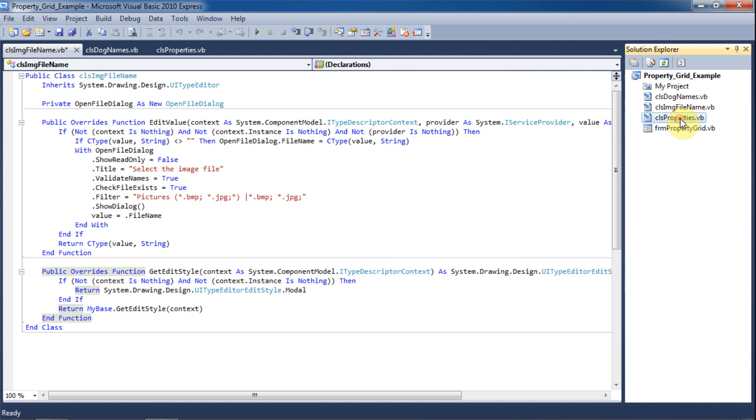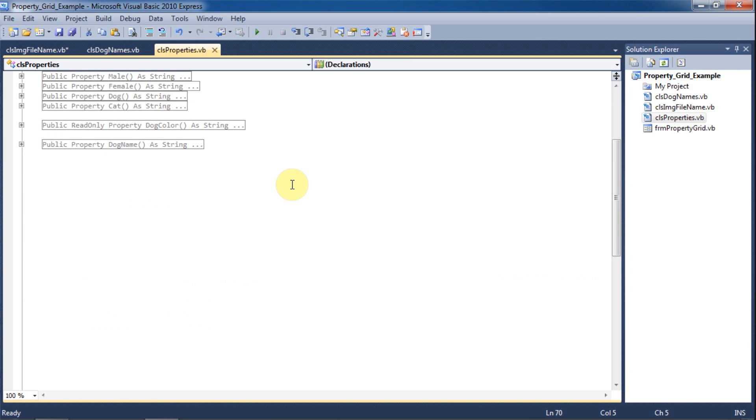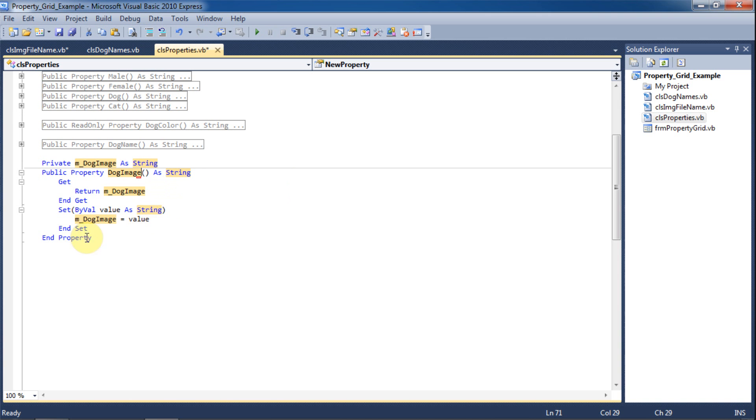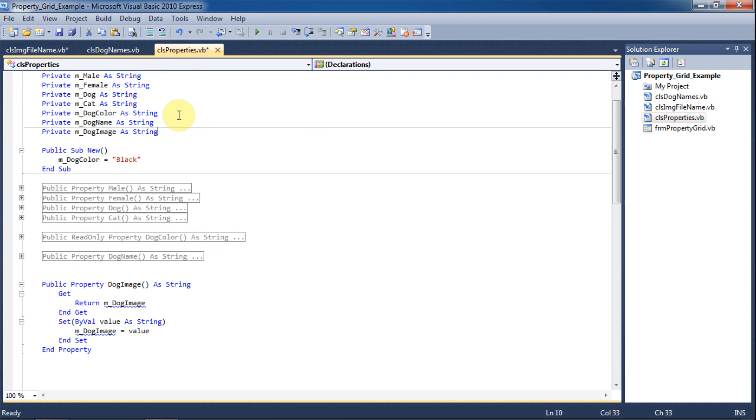Now we will go back to the properties class and create a property that will use this class that we just created. We will use the property snippet and rename the private variable to m_DogImage. And then rename the property to DogImage. Again, we will move the member variable to the top of the class with the other member variables for readability.